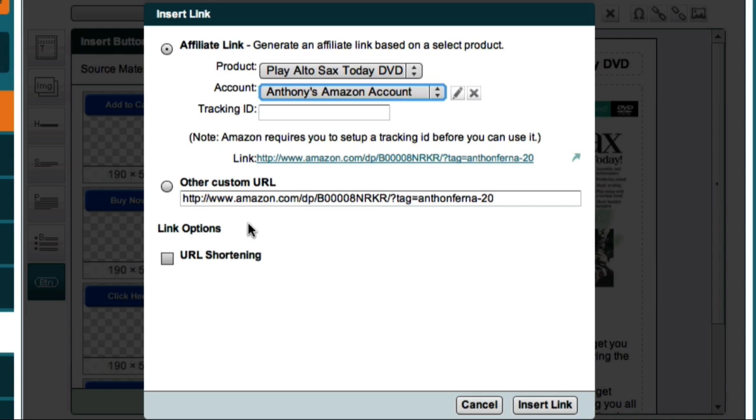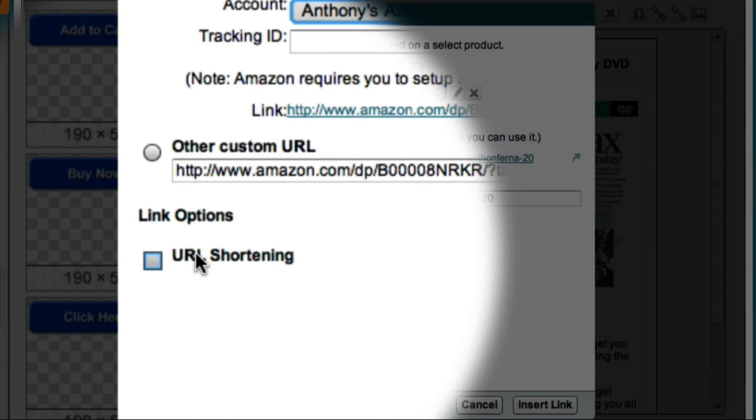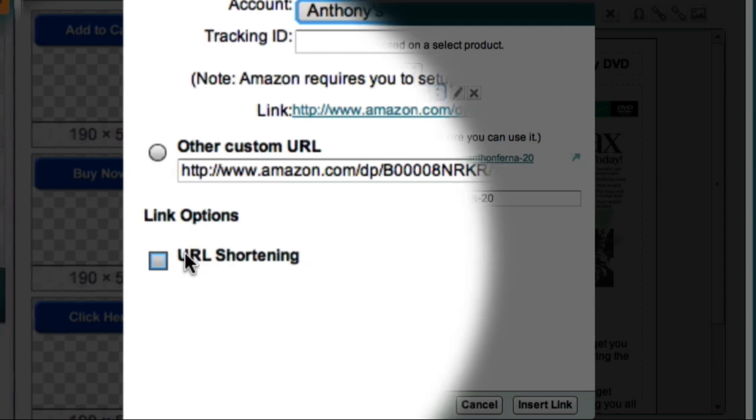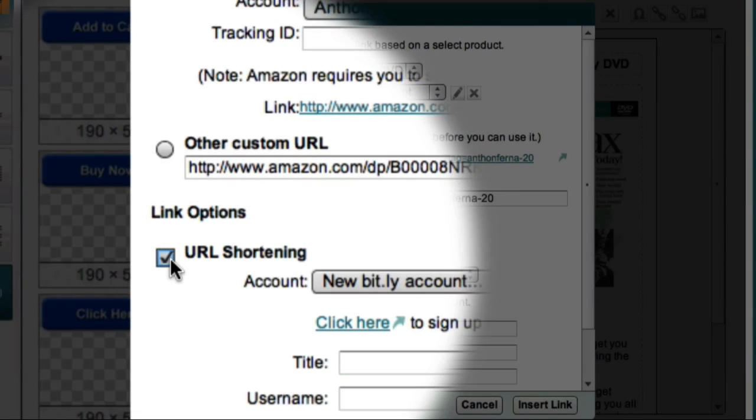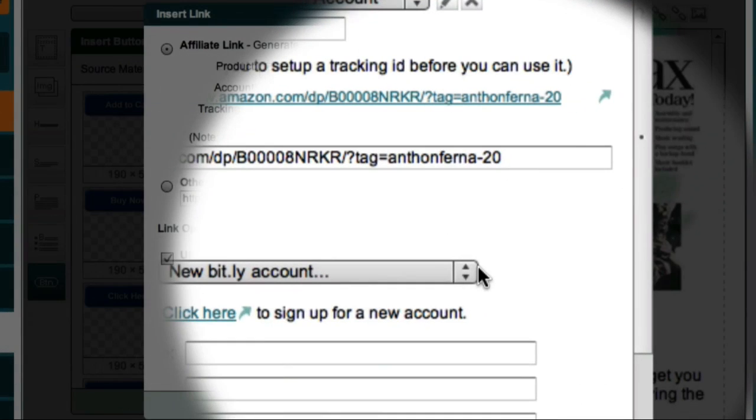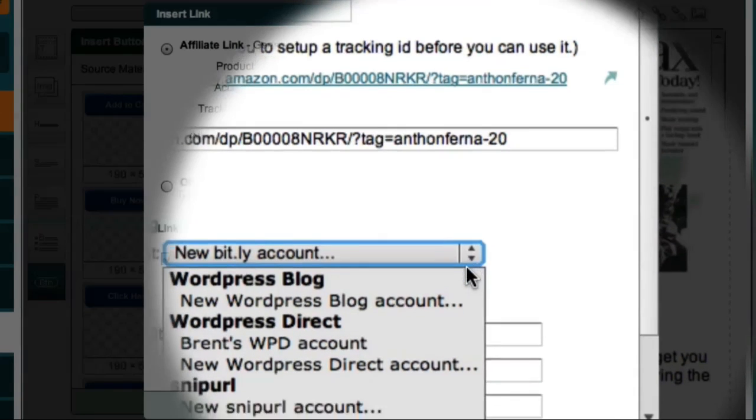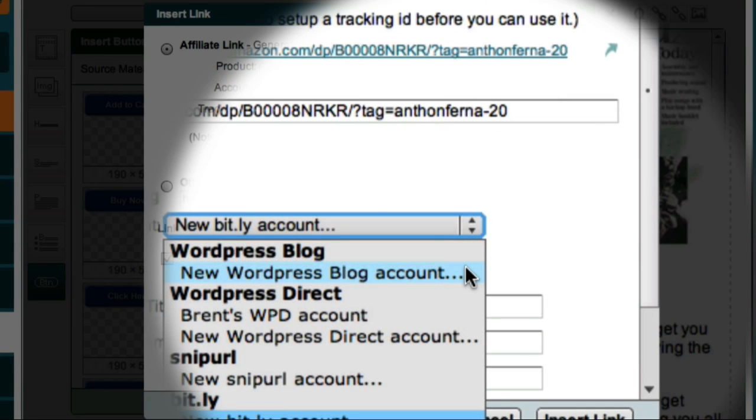Now this section down here allows me to specify a service for shortening my URL and tracking my affiliate click-throughs. Now that I've installed the PrettyLink plugin on my blog, I can go over here and select the new WordPress blog account.